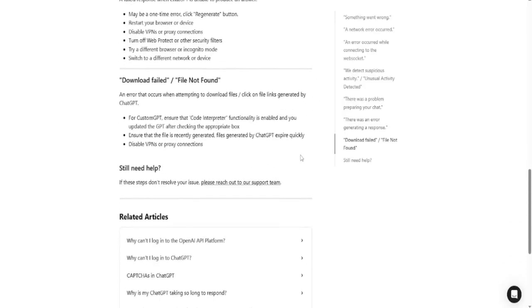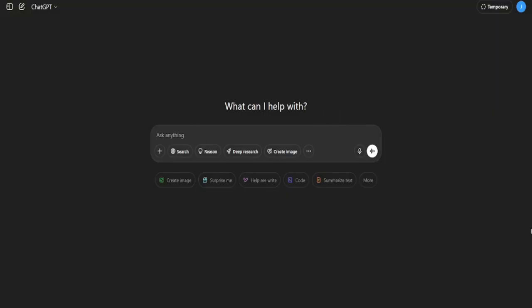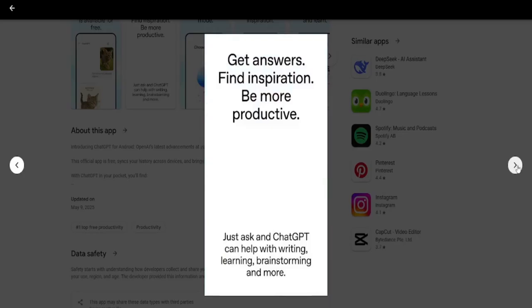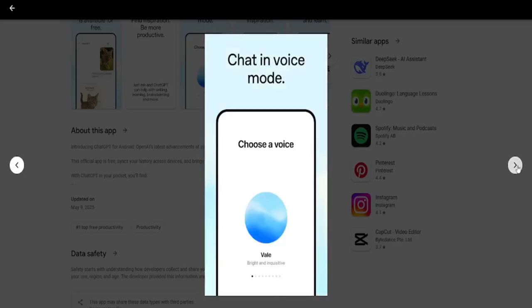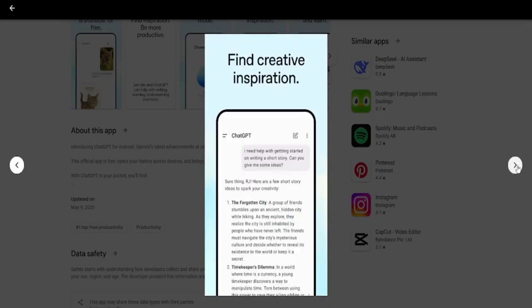This is your ultimate guide to fixing ChatGPT when it's not responding, not loading, or showing error messages. These tips work for both desktop and mobile, and by the end of this video, you'll know exactly how to get ChatGPT working again.